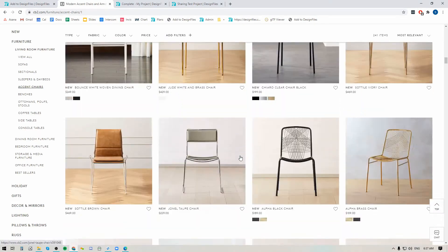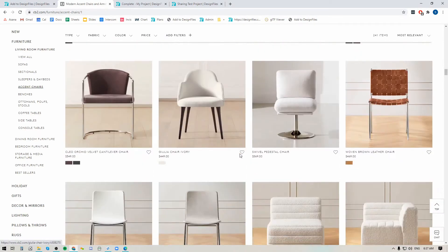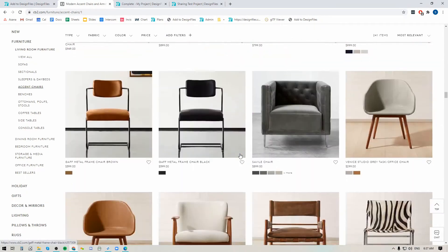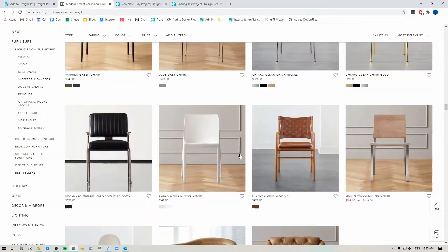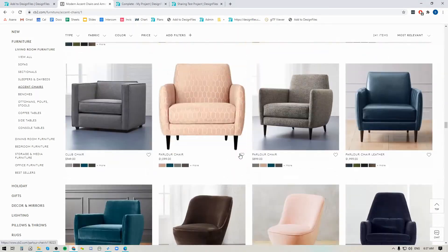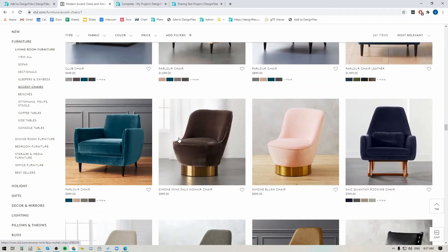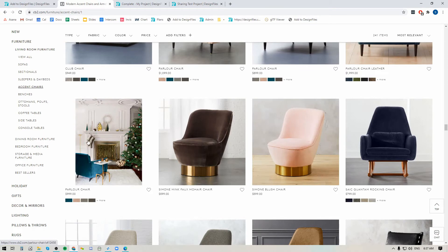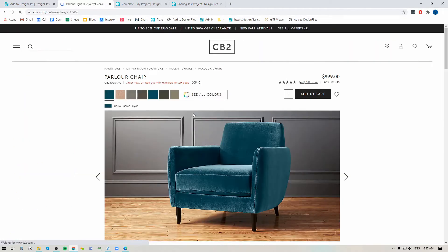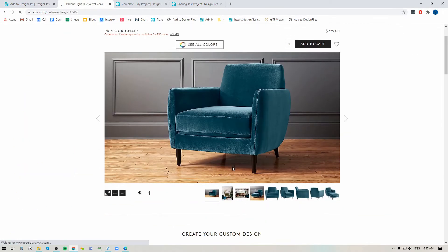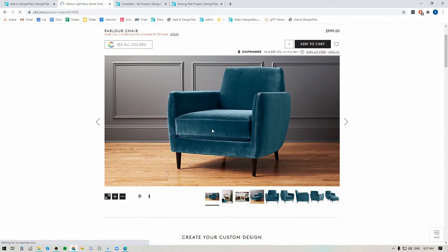So let's go through here to CB2. There's a particular chair I'm going to grab, and when you're grabbing products from another vendor site you don't want to grab images from this view. You want to make sure you click directly into the product so that you go to the product page — this is where you're going to get the best images and all the product information. So let's say I want to clip this product.